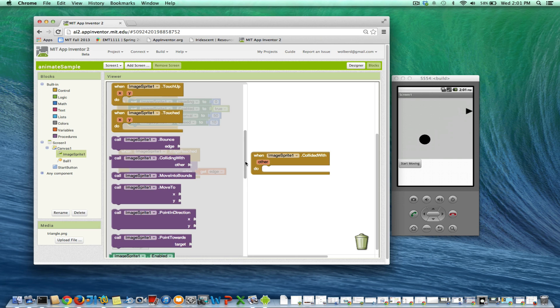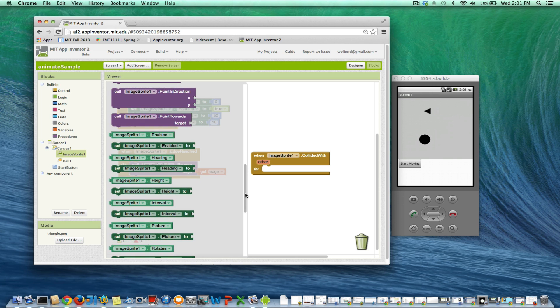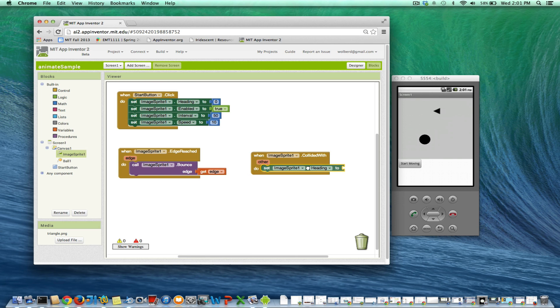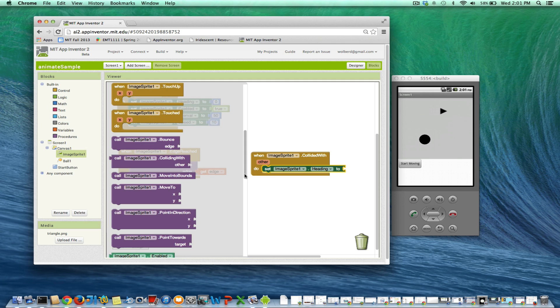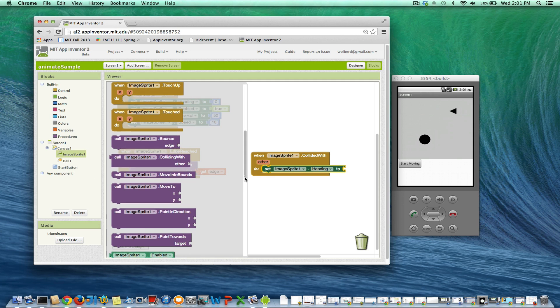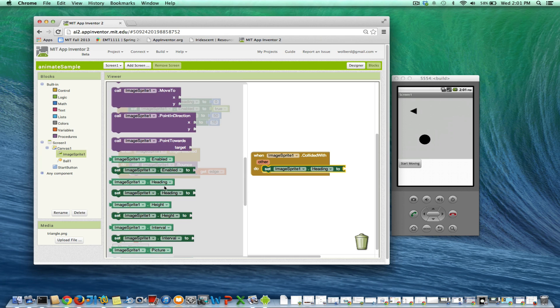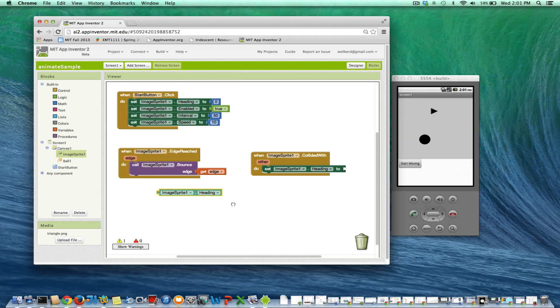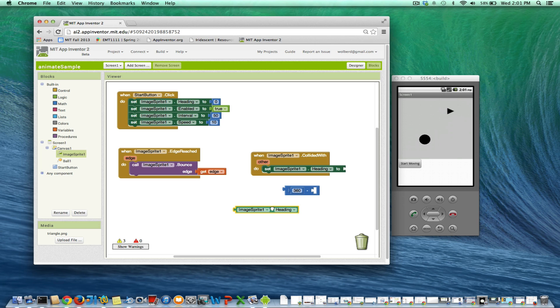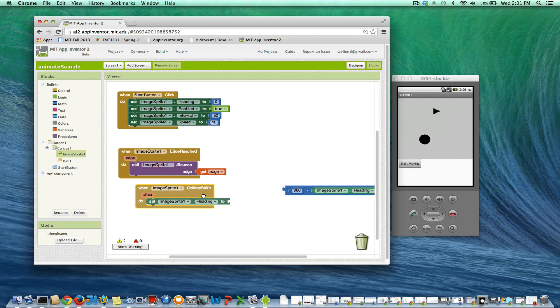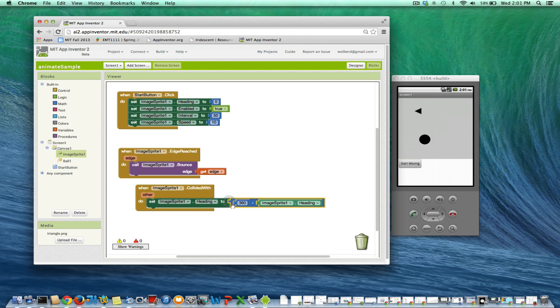I want to change my heading. And I want to change it to be whatever it was. All right, so I'm going to go grab the current setting of the heading. And I want to do 360. So I'm just going to use type block in here. I type in 360 and type in minus. It'll give me a minus block. Okay, so I want my new heading to be 360 minus whatever the old heading is. And if you think about it, that'll make sense.